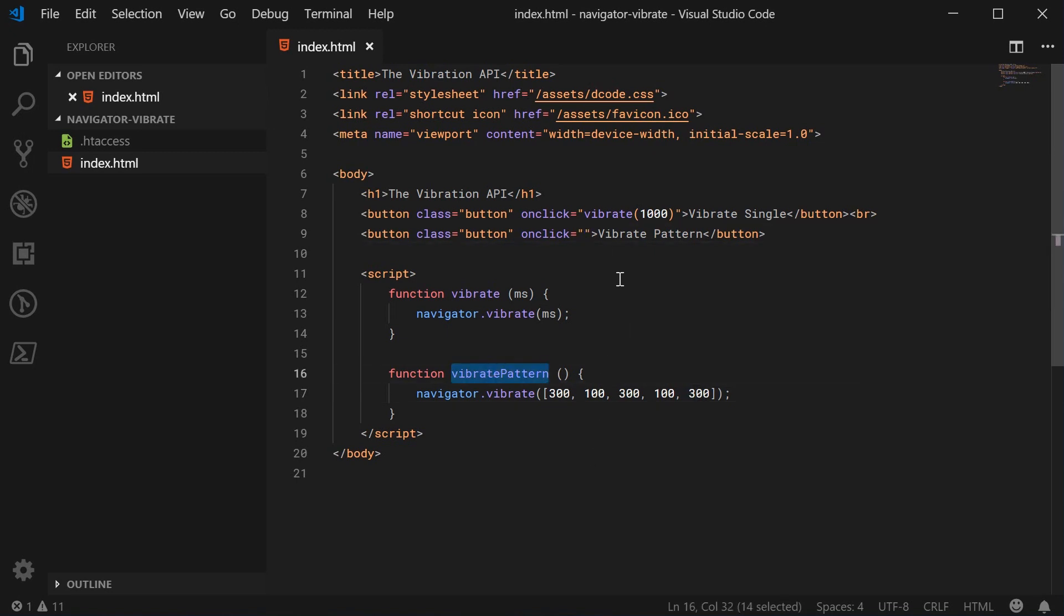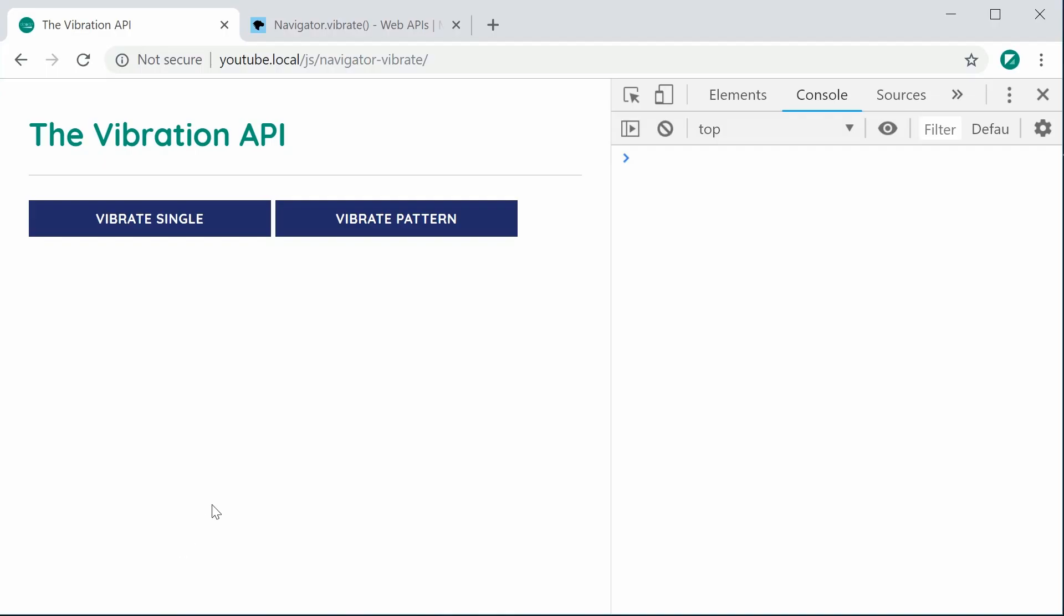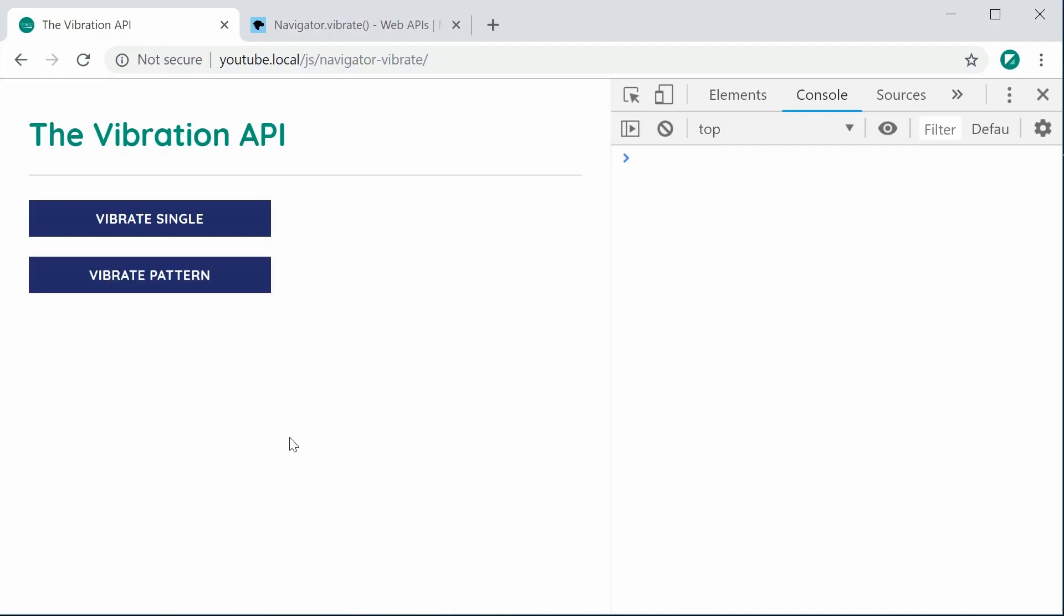I can save this and refresh the browser. On desktop you won't get any sort of effects. We're going to switch to mobile view now and see it working in action.